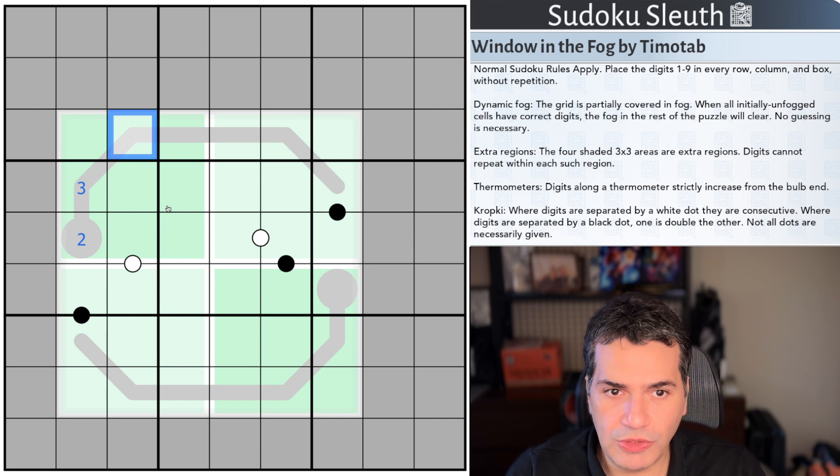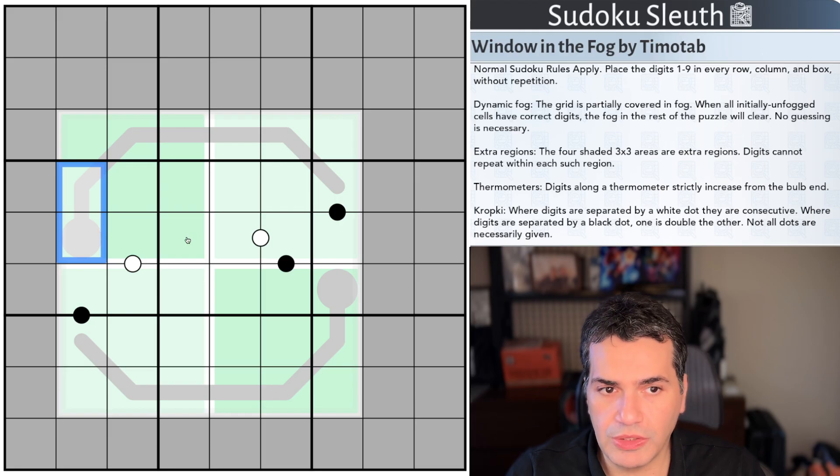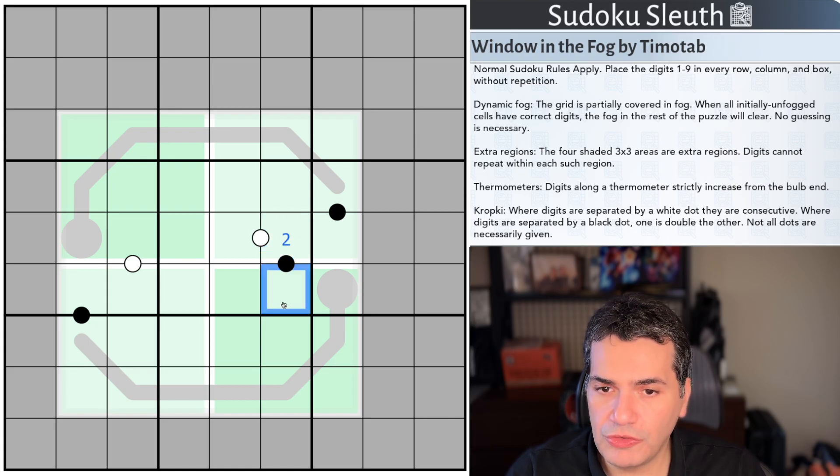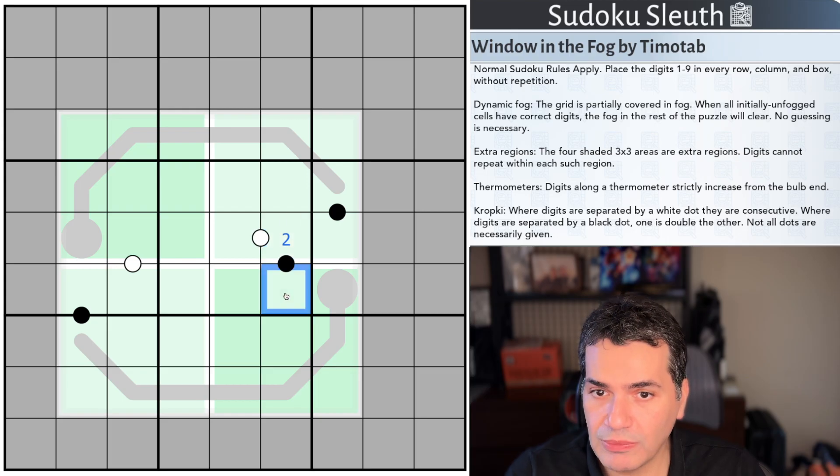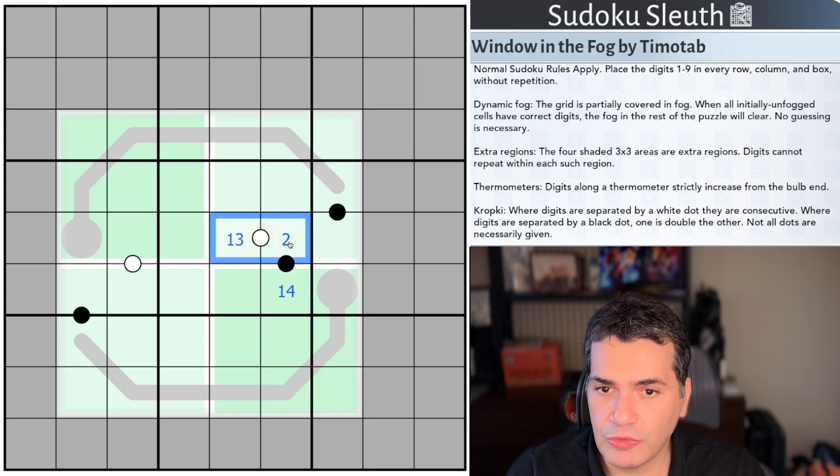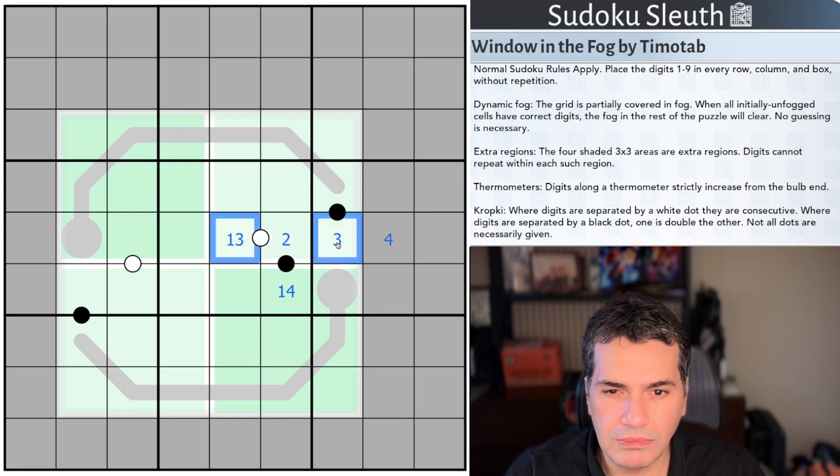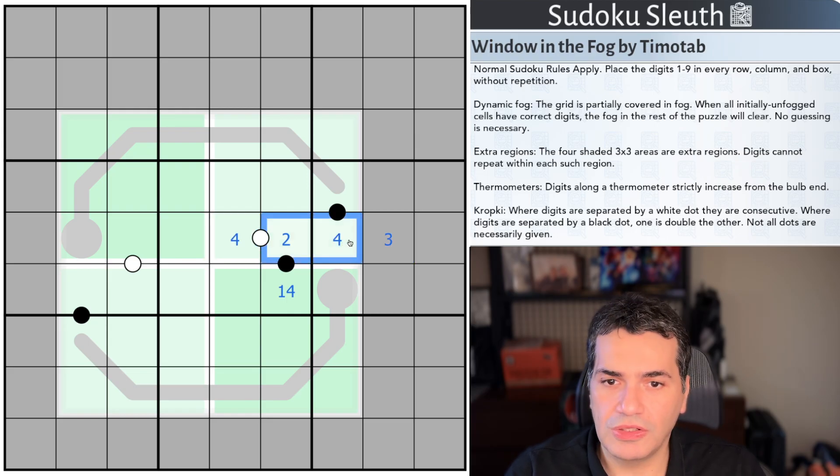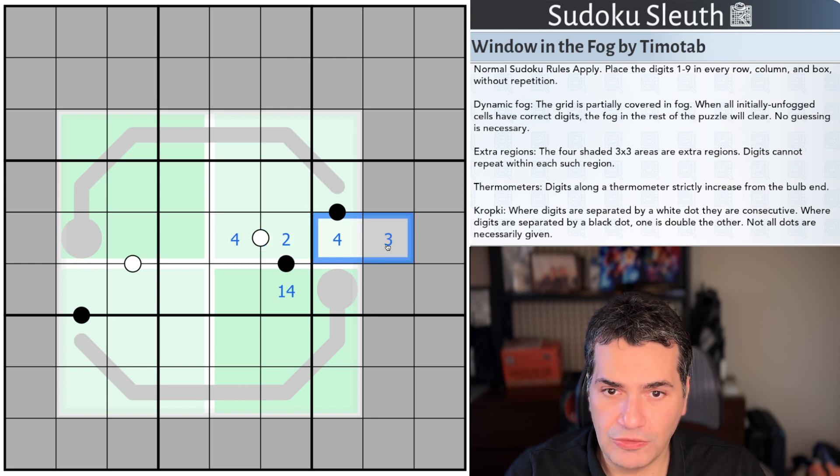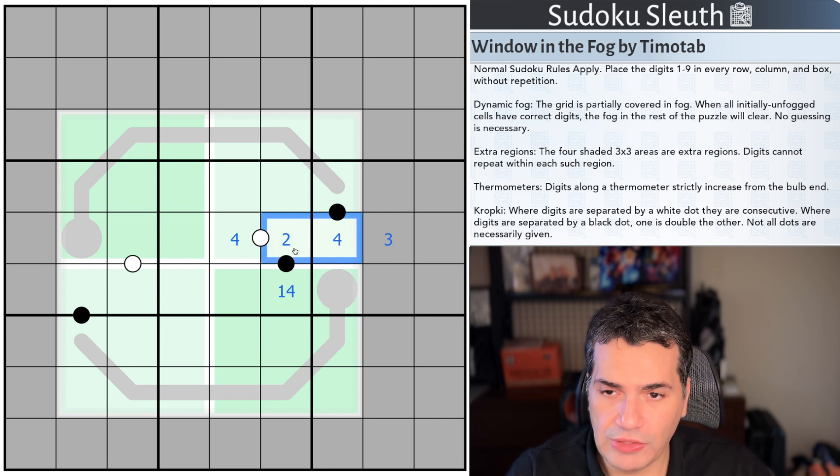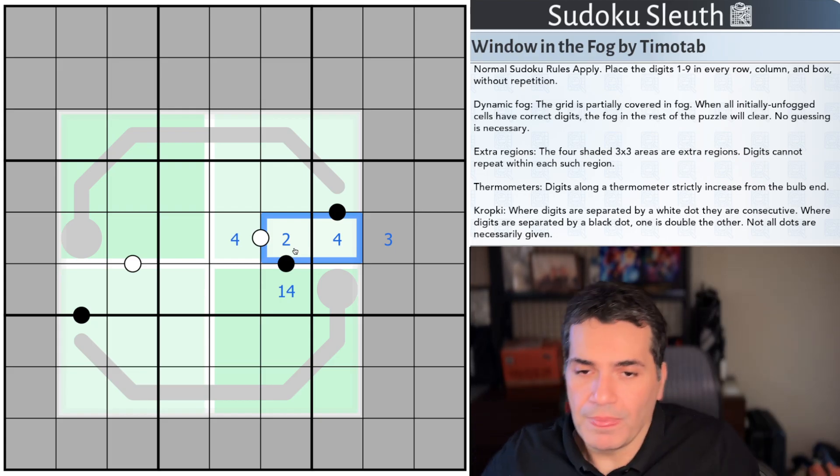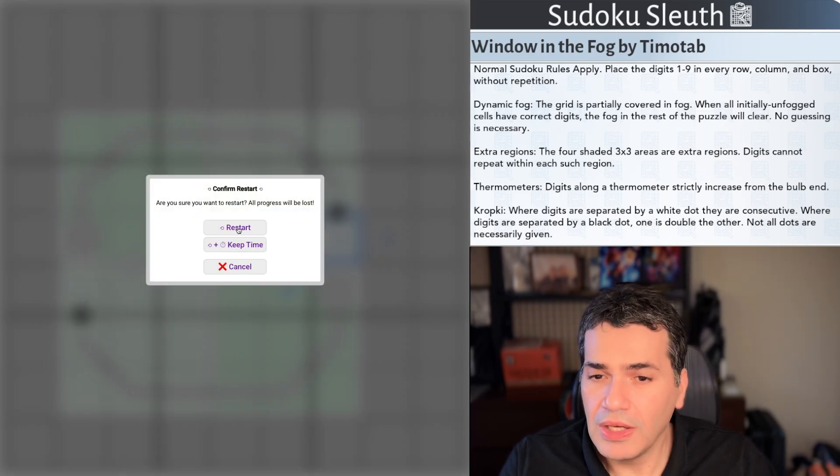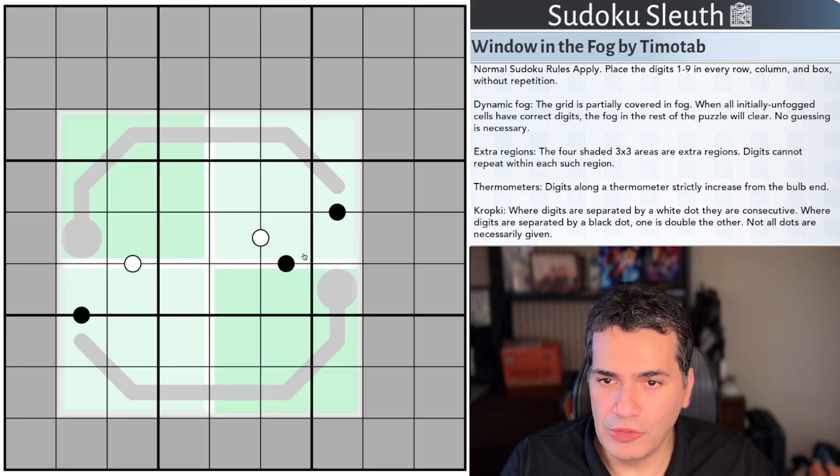Then last but not least we've got the crop keys. So where digits are separated by a white dot they are consecutive. Where they are separated by a black dot they are one is double the other and not all dots are necessarily given. This cell is a 2 well this cell has to be kind of one of them has to be a 2 to 1 ratio one of them has to be double the other. I end up with 3 and 4 in here, 3 and 4 let me reverse it 4 and 3 so clearly in a 2 to 1 ratio clearly consecutive no white dot no black dot all of that is allowed under today's rules no negative constraints. So as always to play along link in the description down below for you to do so and with that said I'm going to restart the clock.